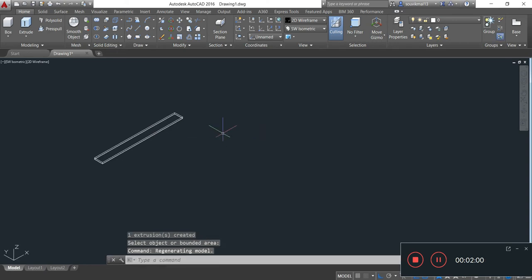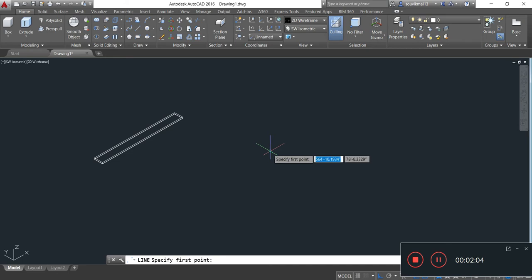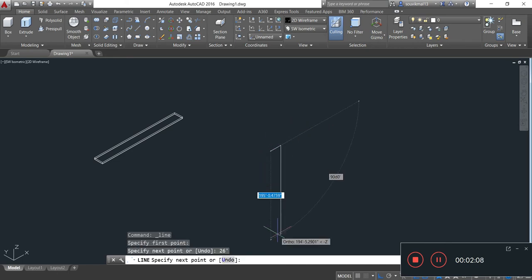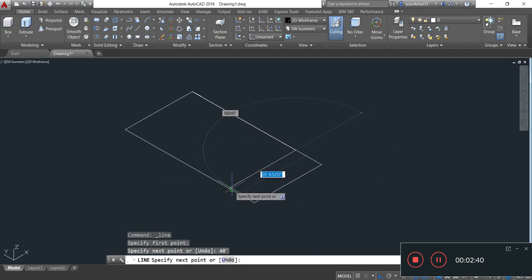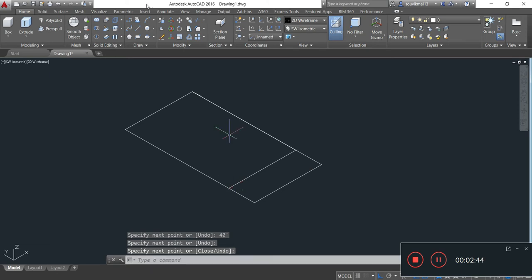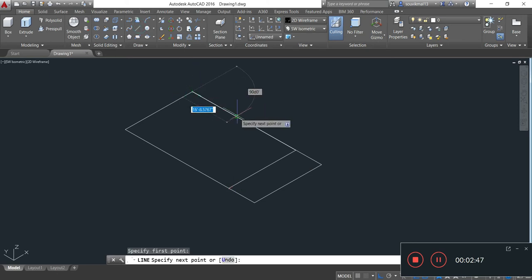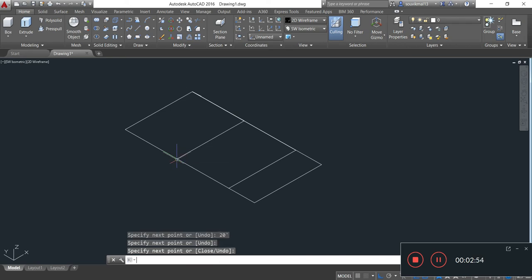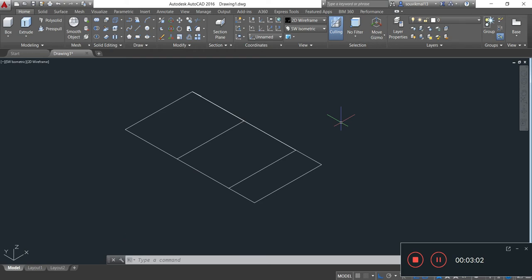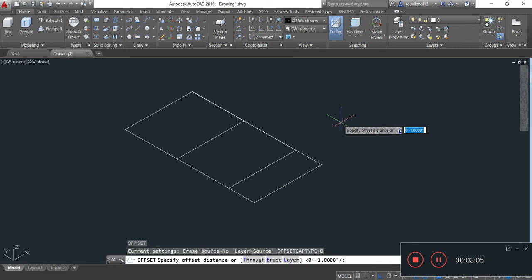Now I will draw the bottom tower of the bridge. The length of the bottom tower is 26 feet and the depth is 50 feet. Now I will draw a line of 40 feet from this corner and join it to this line. Again I will draw a line of 20 feet from the same corner and join it to this line. Now I will take the offset of this line by typing O, Enter. I am specifying an offset distance of 3 feet. Enter.